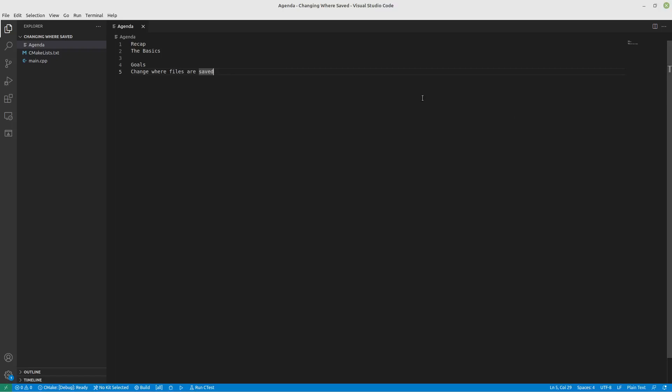Hey guys, so in the last video we did the very basics of CMake. We saved an executable out there and we ran it.